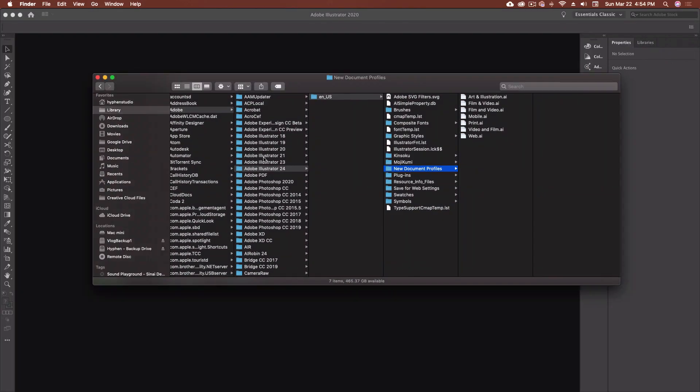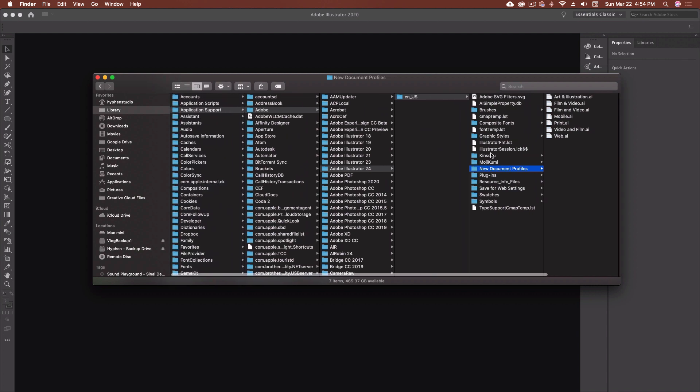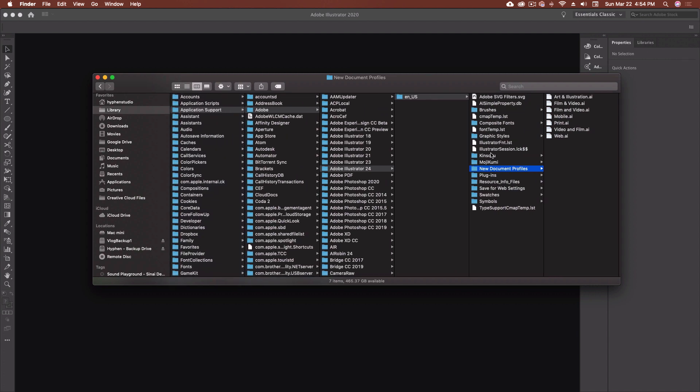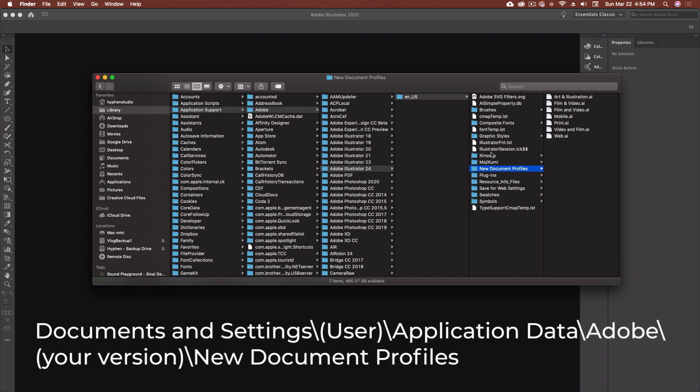Let's hop over into Illustrator and get started with setting up document profiles. So I'm not going to create a new document by going to File > New. We're actually going to go a different route. I'm going to open up my Finder window here — I've got the path already laid out. It's a long one, not a simple path to find, but if you bear with me you'll get there. I'm going to put up the path for Windows down at the bottom of the screen.